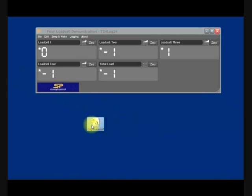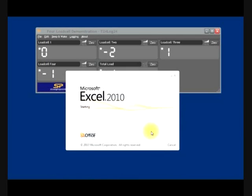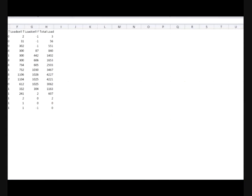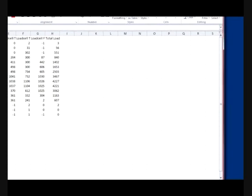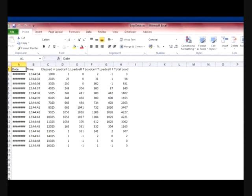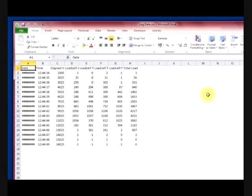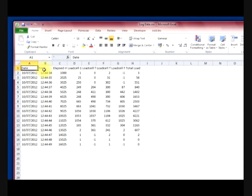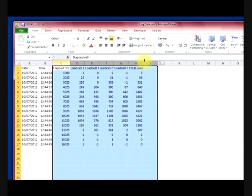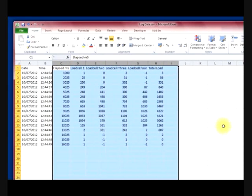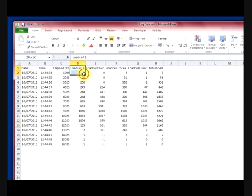The CSV file has now been created. If we open that, you can see we have date and time, the elapsed milliseconds, and then load cells one to four with a total load. In this instance, in pounds.